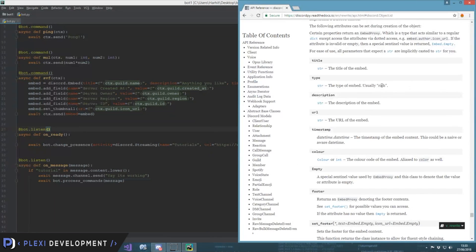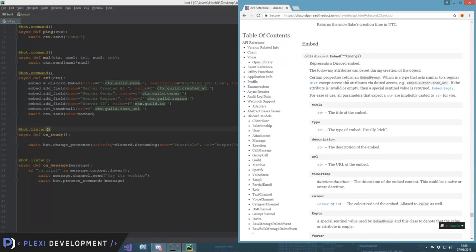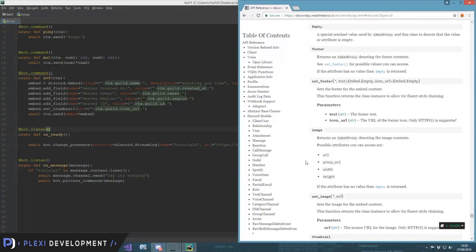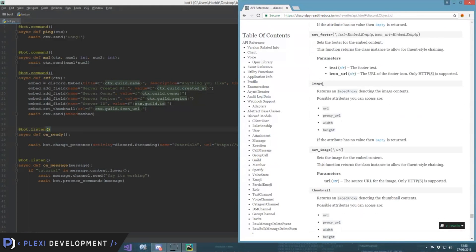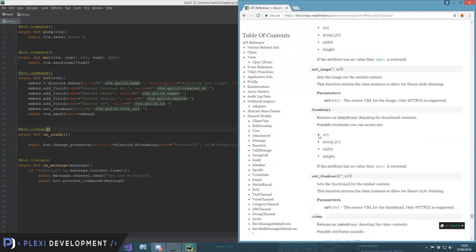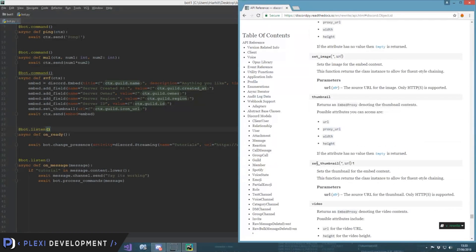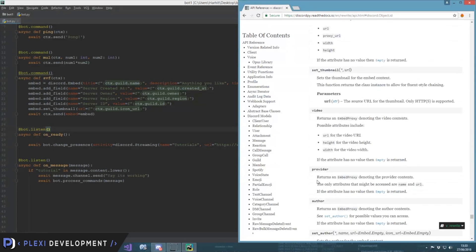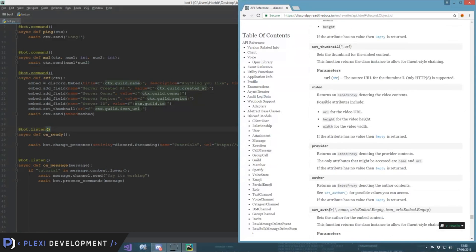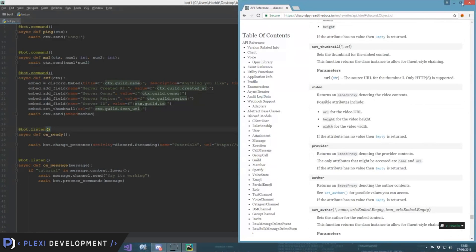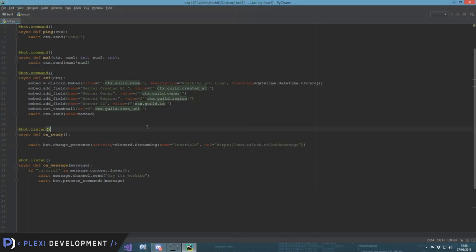Also you can refer to the docs over here for other things like footer, set_footer. This will return of any embed you have, this will return the thing not set the thing. For those you will have to see the set things, set_thumbnail, that's the thing, set_author and many other things. Now let's check out this.